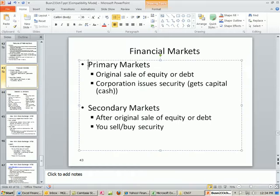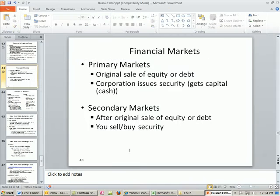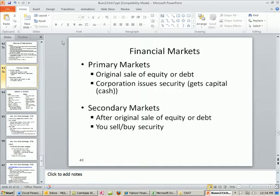Financial markets: primary and secondary. We mentioned this already in this class. Primary is just when the firm issues the equity or the debt — this is when the cash actually goes into the company. Primary markets: corporation issues the security, gets cash or capital.